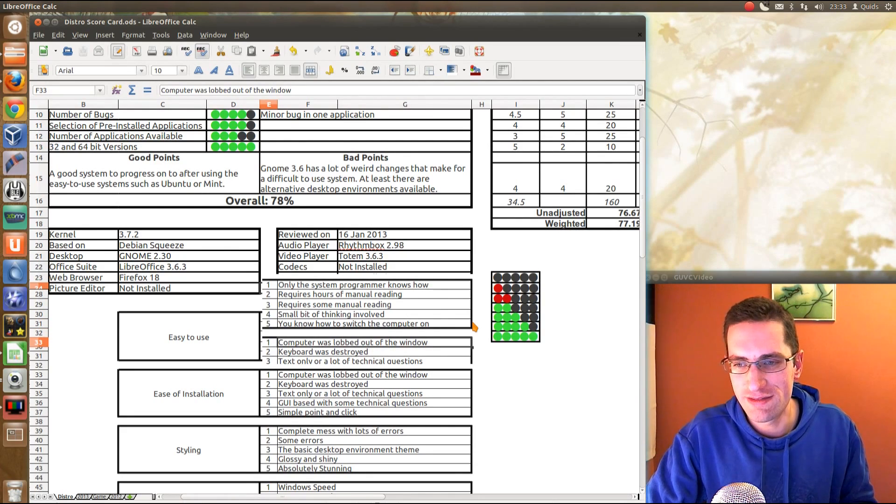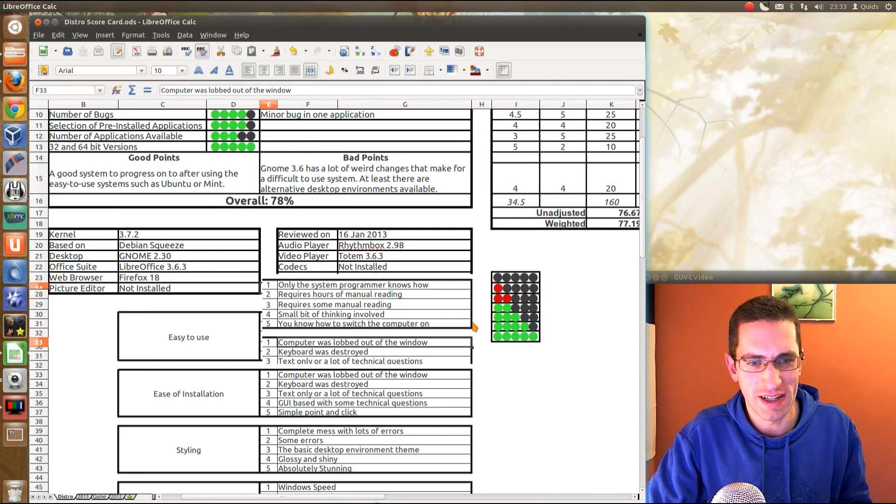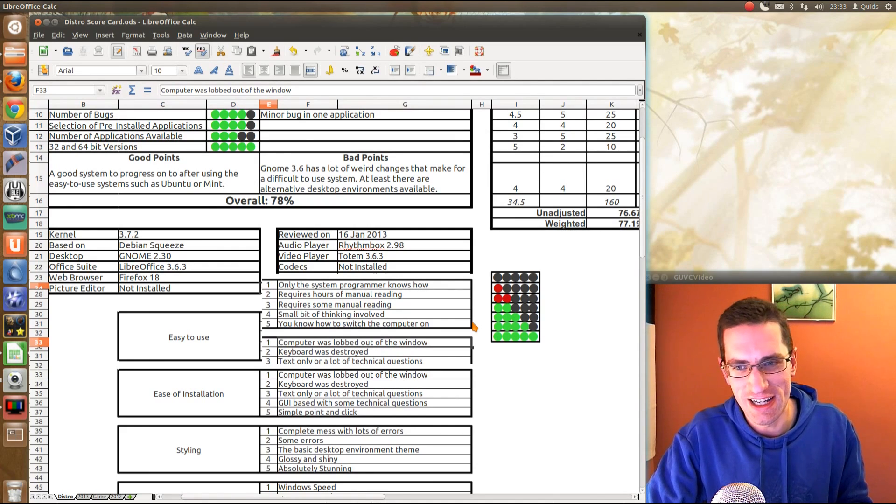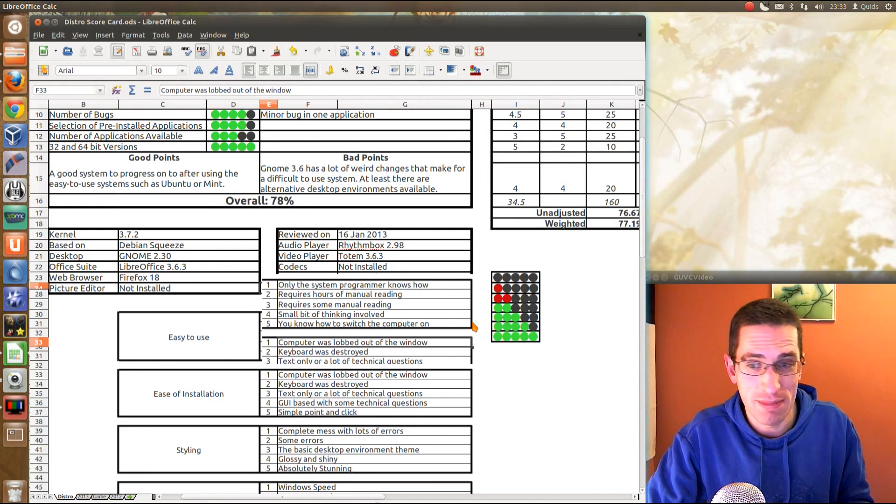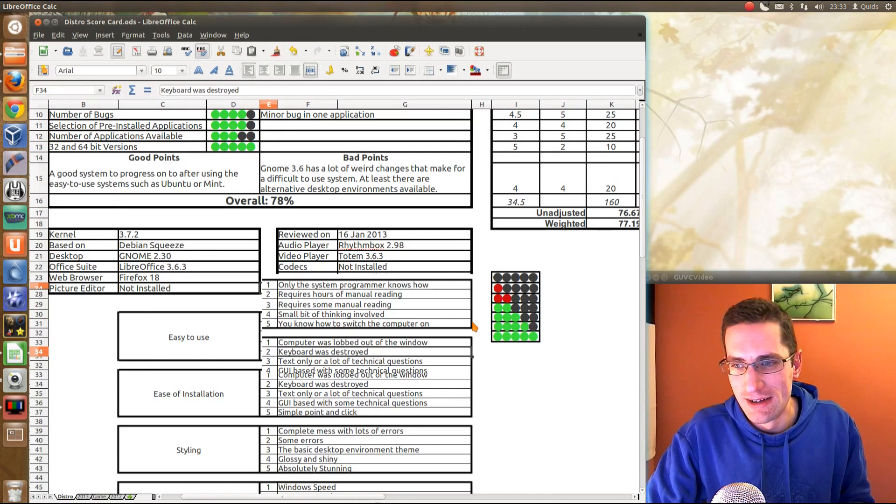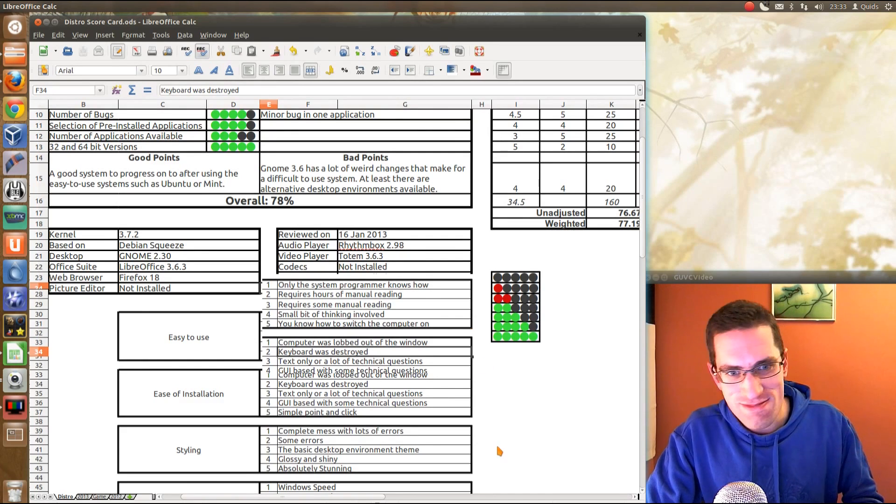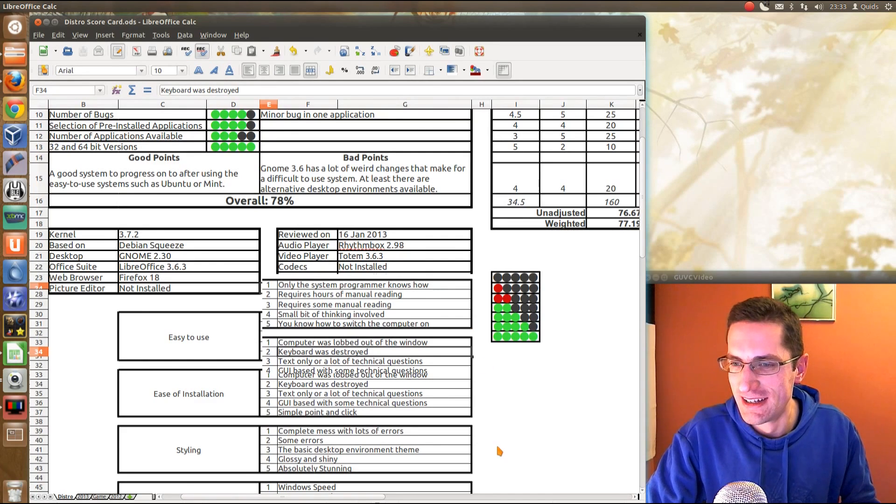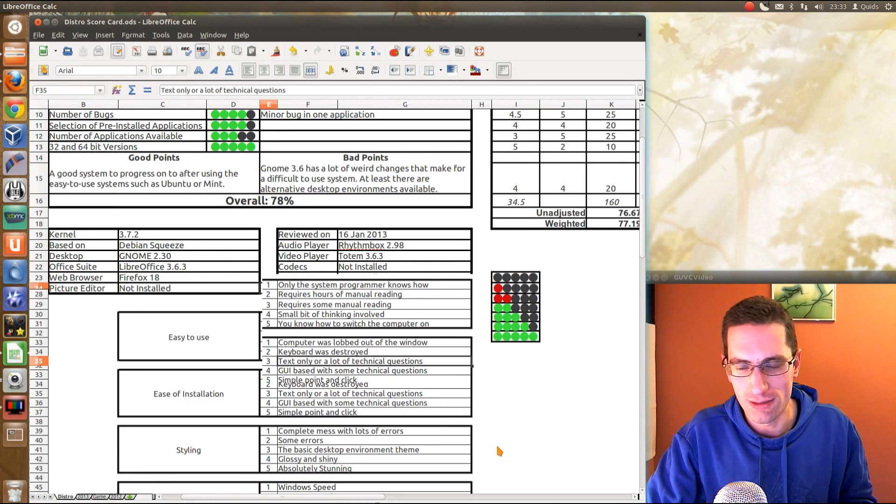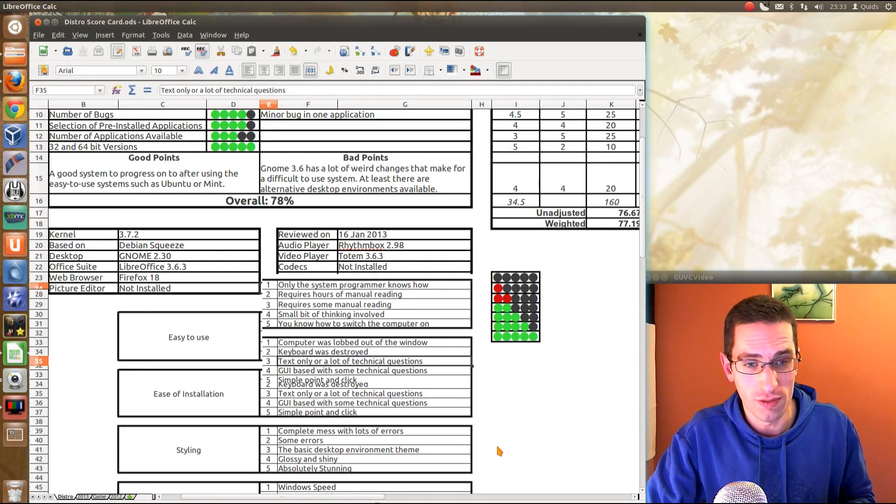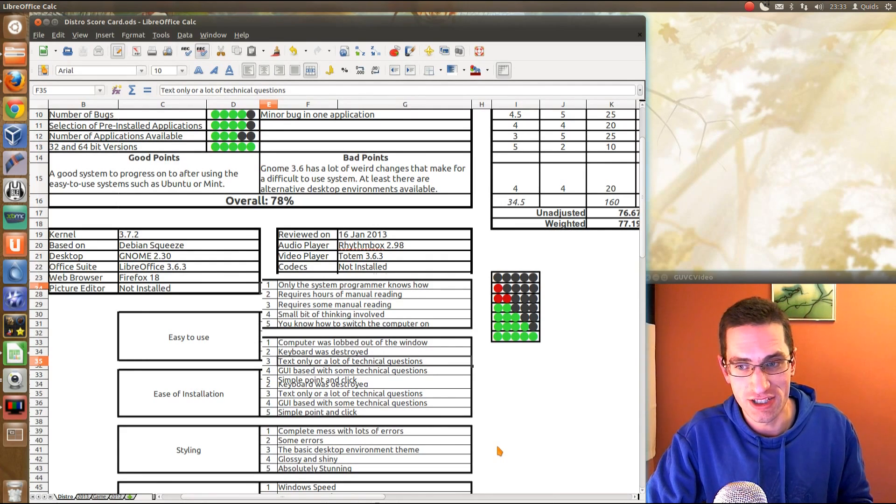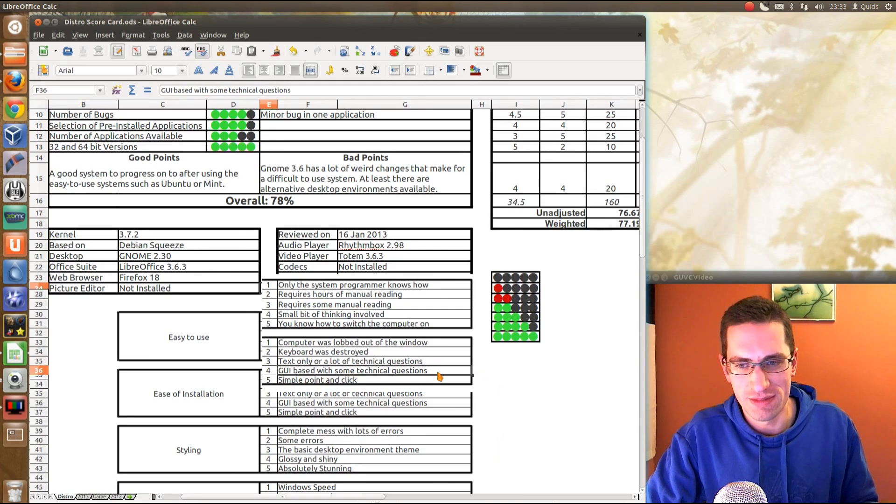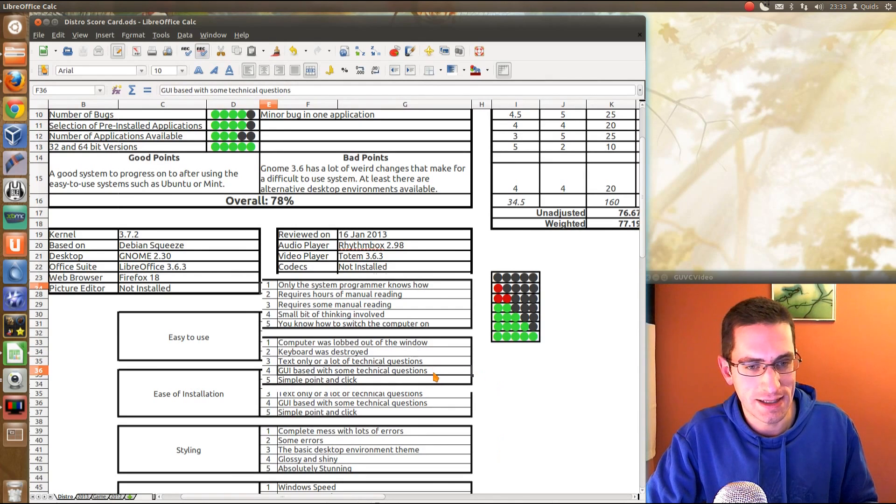Ease of installation, I've got to love that one. Computer was lobbed out the window, much frustration there and kind of gave up. The keyboard was destroyed. Text only or a lot of technical questions. GUI based with some technical questions or simple point and click.